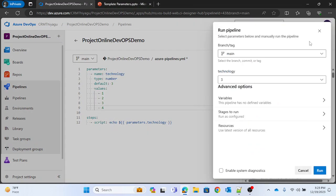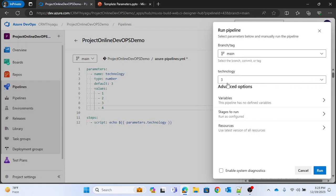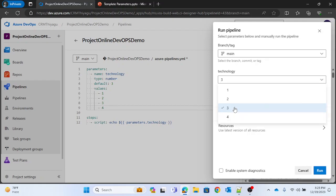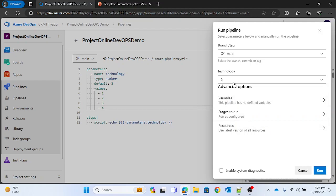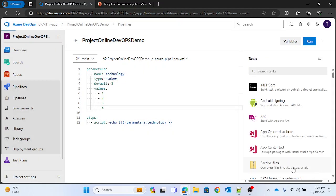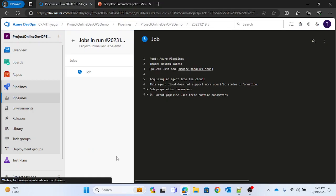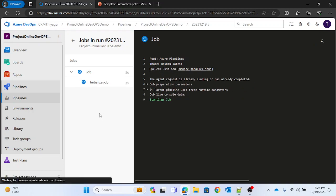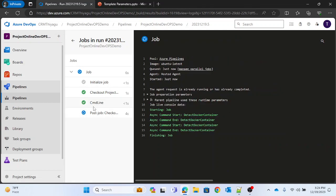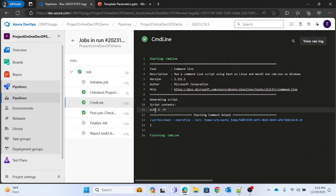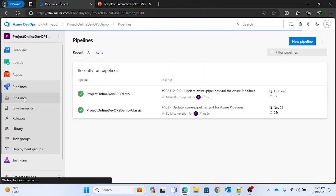Let me save and run. Now you can see the 'technology' parameter with '3' selected by default. If I change it to '2' and run, the pipeline runs and the command line prints '2'. This is how you pass a number parameter in Azure DevOps pipeline.